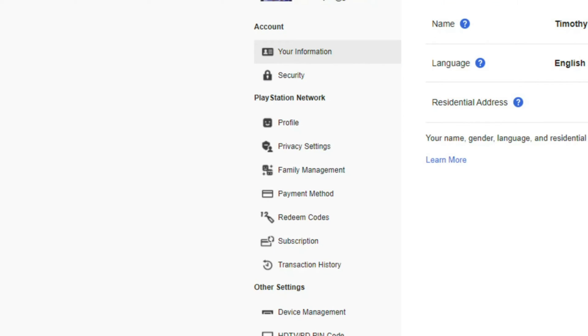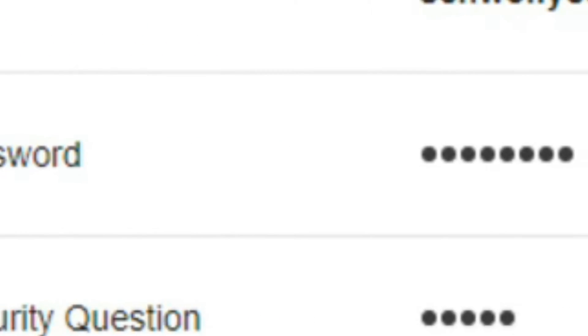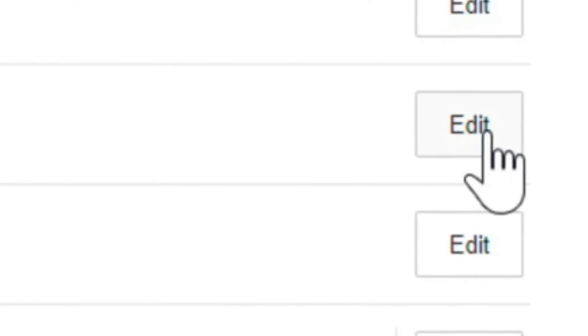Then on the left side of the screen, let's go down to security. Then go to continue. Now under security, let's go to password and go to edit.